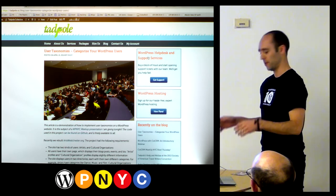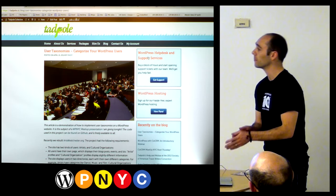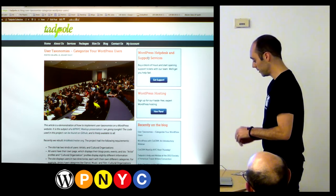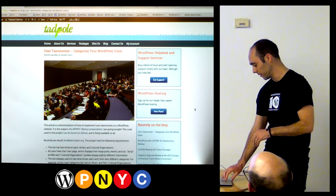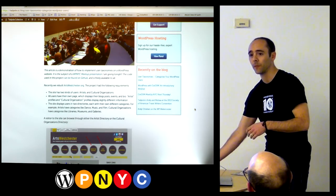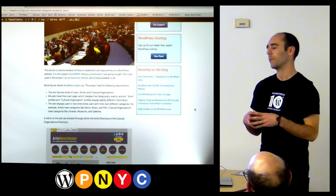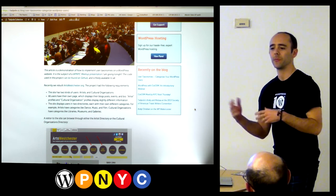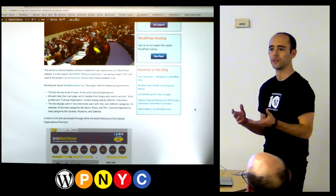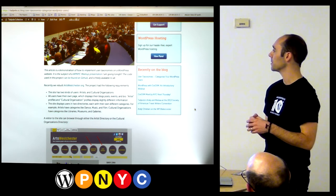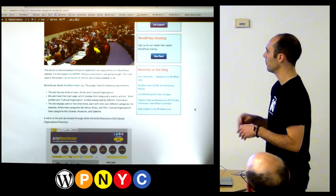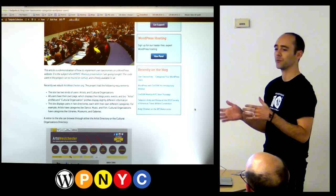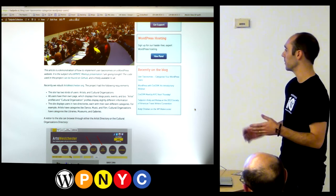Just let me know if you have any questions. So we had a client — Arts Westchester. They do some great work up in Westchester County for the arts, and they came to us wanting us to rebuild their website. Basically, the site is a repository or directory of users. It has two kinds of users: artists and cultural organizations. Every user has their own page displaying their blog posts, events they've created, and a bio or statement. I've already published this presentation at tadpole.cc.